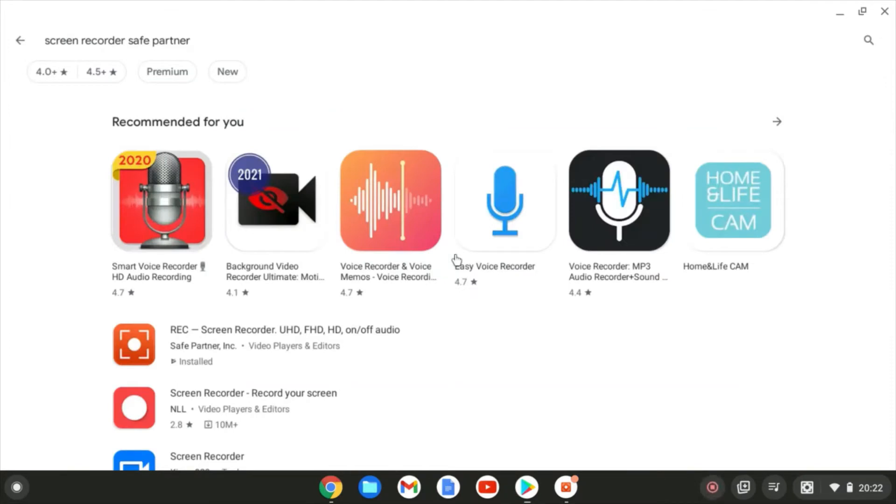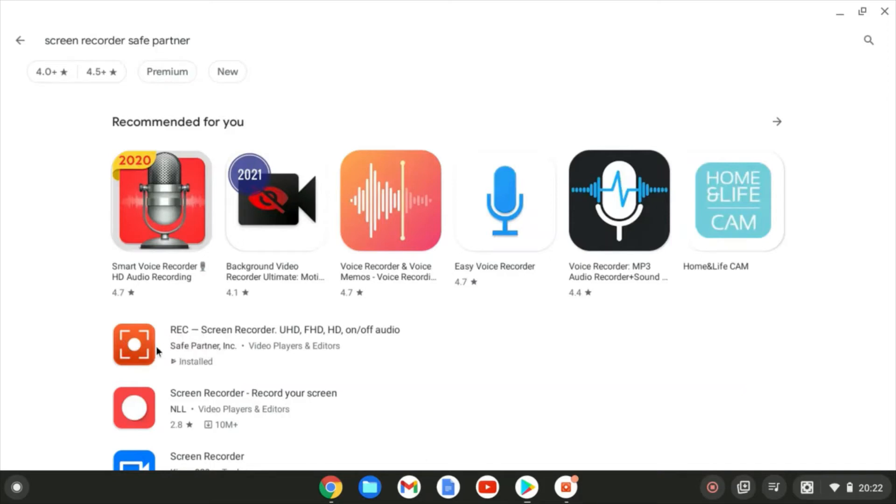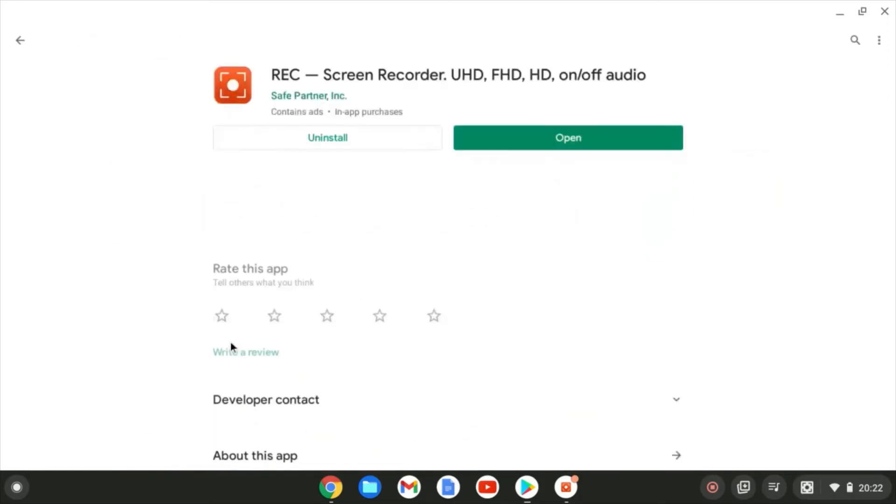Method number two is to get a dedicated app. So here's one I recommend. Open the Play Store and search for Screen Recorder Safe Partner. Safe Partner is the developer. It's this recording app just here that you see. So look for the same icon, look for the same publisher. Click into that one.